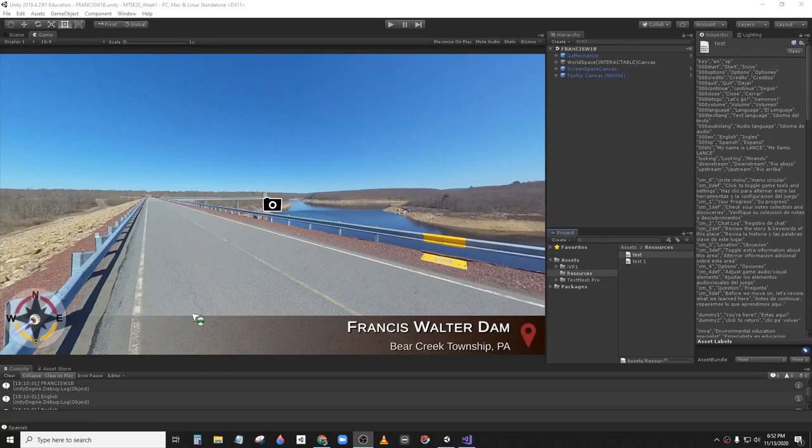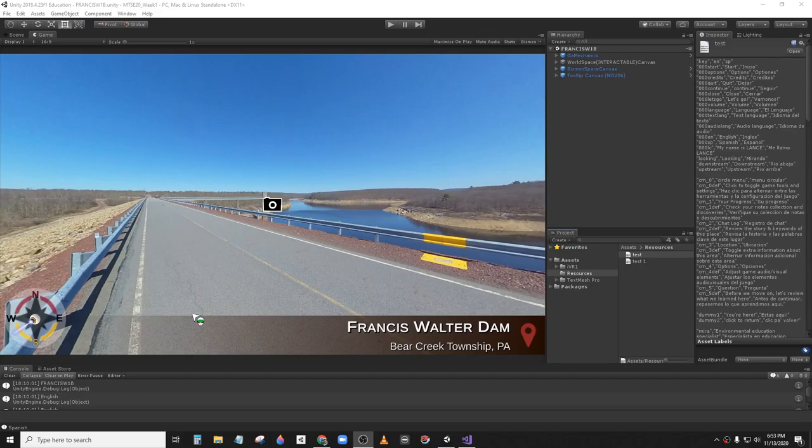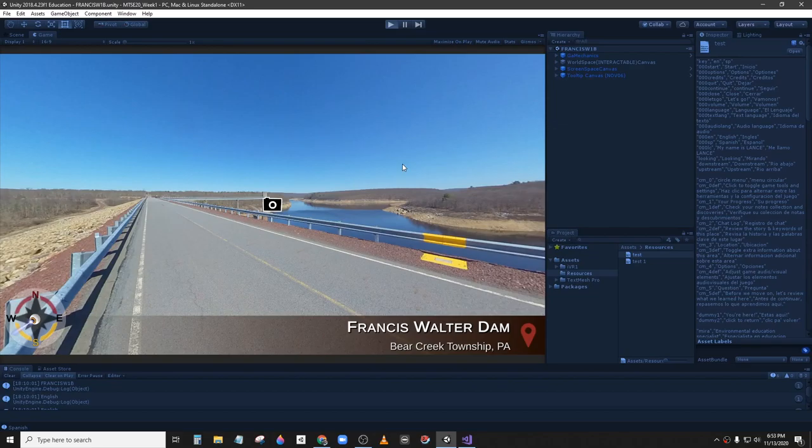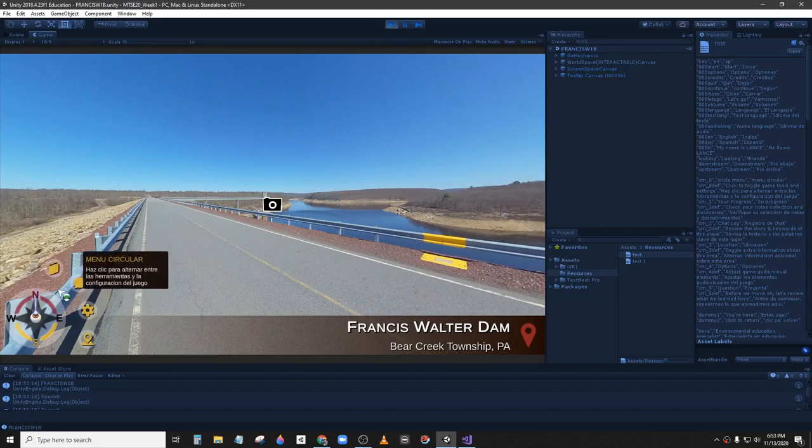With this video we will work on applying the translation system to the historic image captions. We are in the first stage of the game. This one has already been translated as a test.